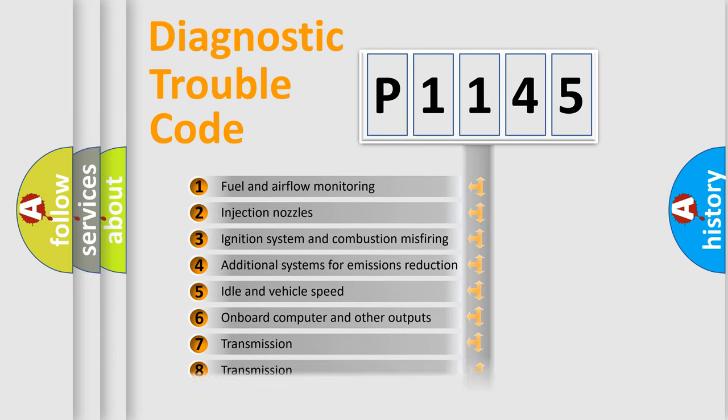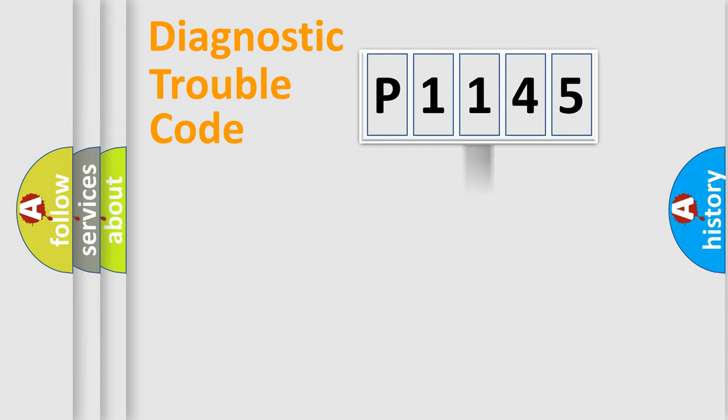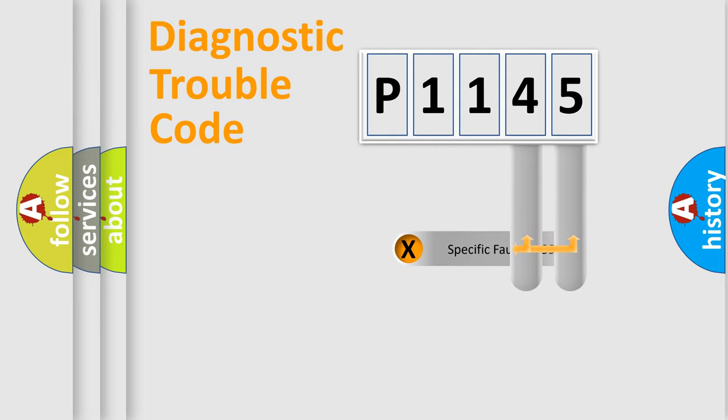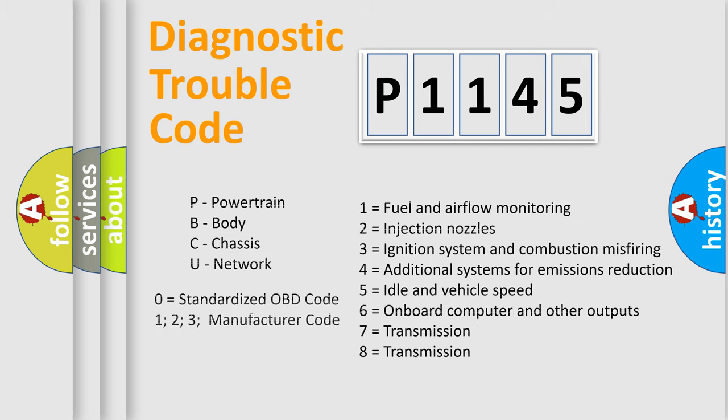The third character specifies a subset of errors. The distribution shown is valid only for the standardized DTC code. Only the last two characters define the specific fault of the group. Let's not forget that such a division is valid only if the second character code is expressed by the number zero.